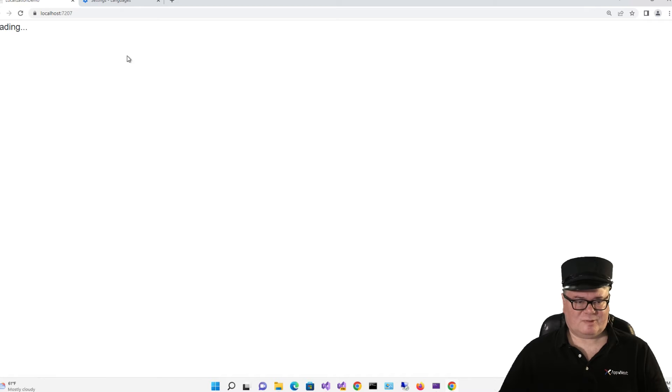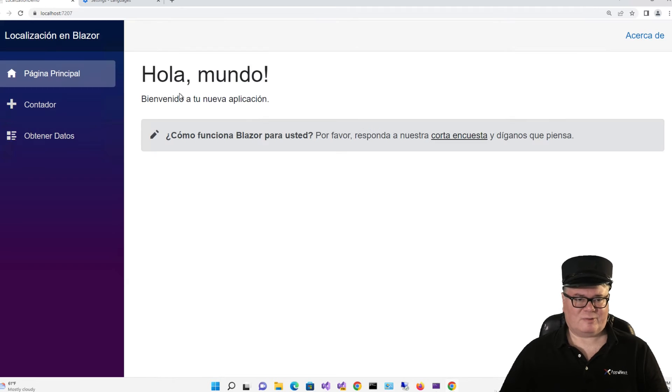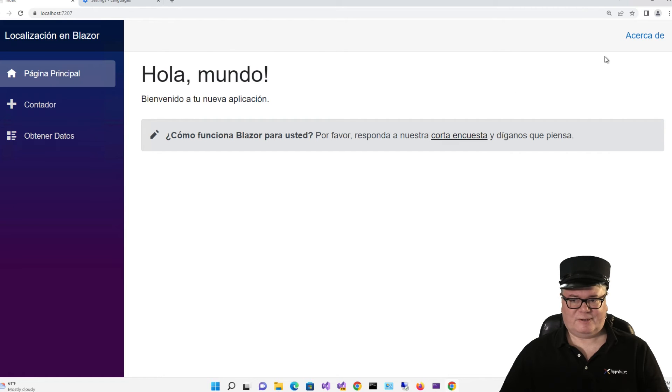Now, all I have to do is reload. Because those resources are loaded when the app runs the first time. And there we go. You notice even this string has changed.